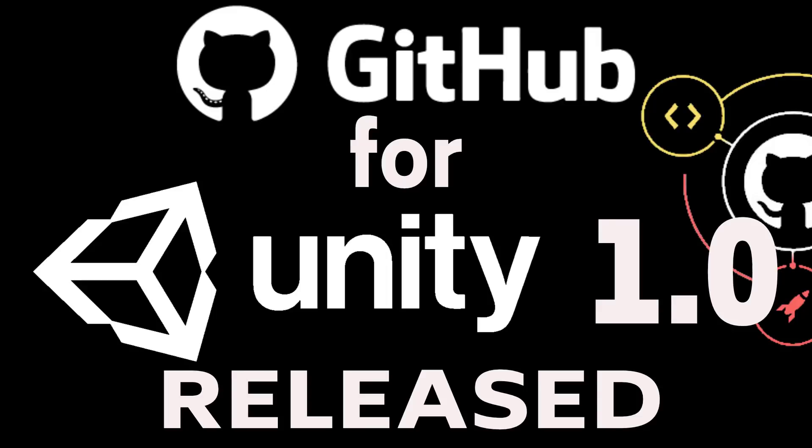Hello everybody, Mike here at Game From Scratch, and today GitHub just released GitHub for Unity 1.0. This has been in beta for a couple of months now, but the final 1.0 release is now upon us.